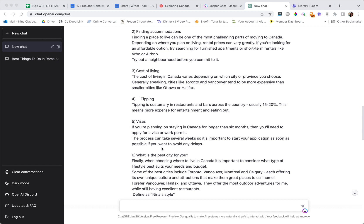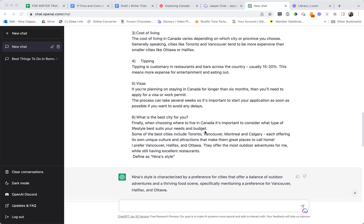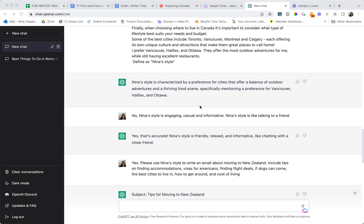I copied an email that I was sending to my people for a week and I wanted to replicate it and do it again. So I pasted the email and then said define as Nina's style. It then told me what it thinks my style is.